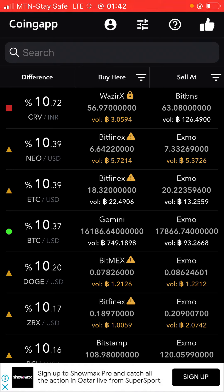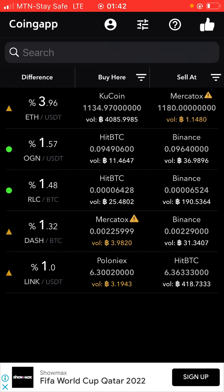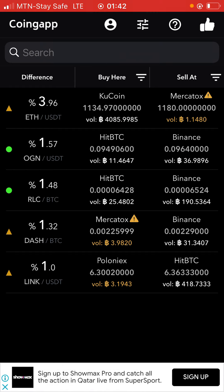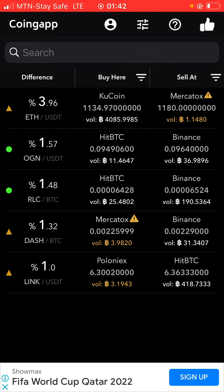So guys, CoinMarketCap is the app you need to support your crypto arbitrage opportunities. If you want to learn more, please like this video, subscribe down below, and also join me on my WhatsApp and Telegram channel — the link is in the description. Until next time, you guys should remain financially intelligent. Peace out.